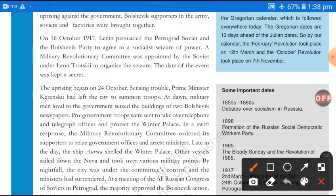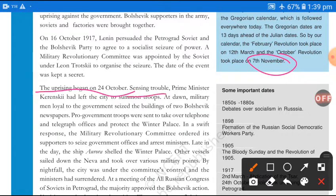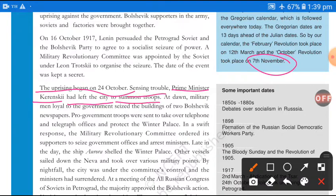The uprising began on 24th October — which corresponds to 7th November in the Gregorian calendar. Sensing trouble, the Prime Minister Kerensky, the provisional government's prime minister, had left the city to summon troops.